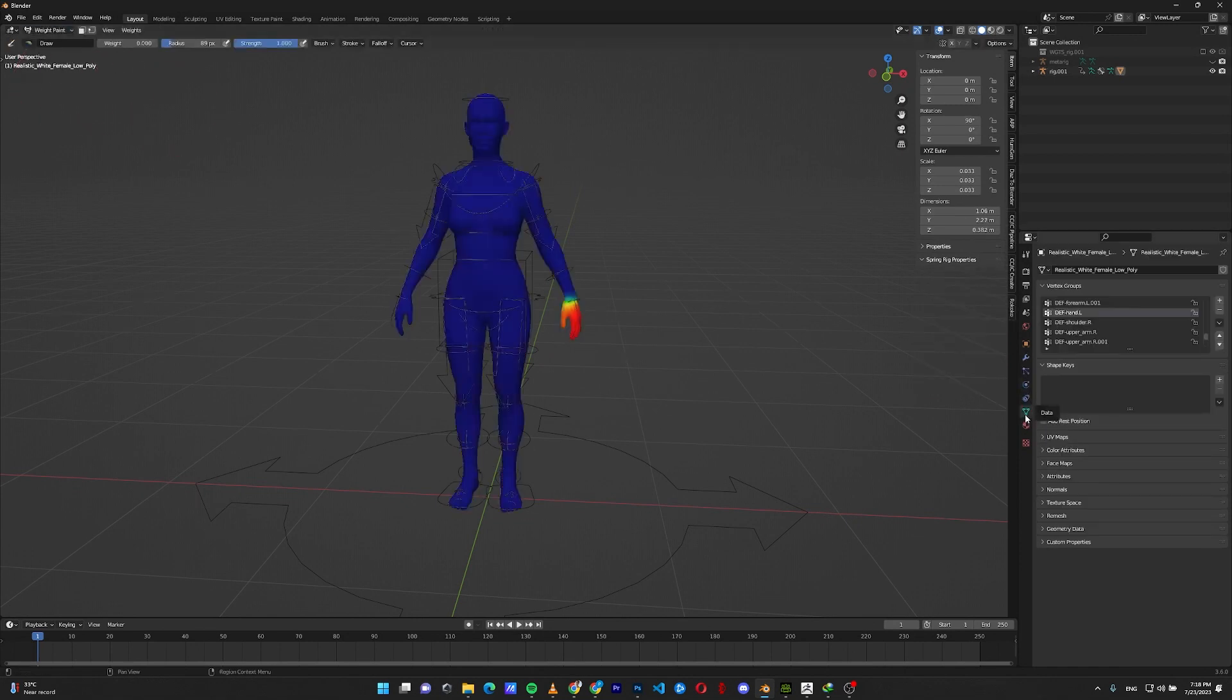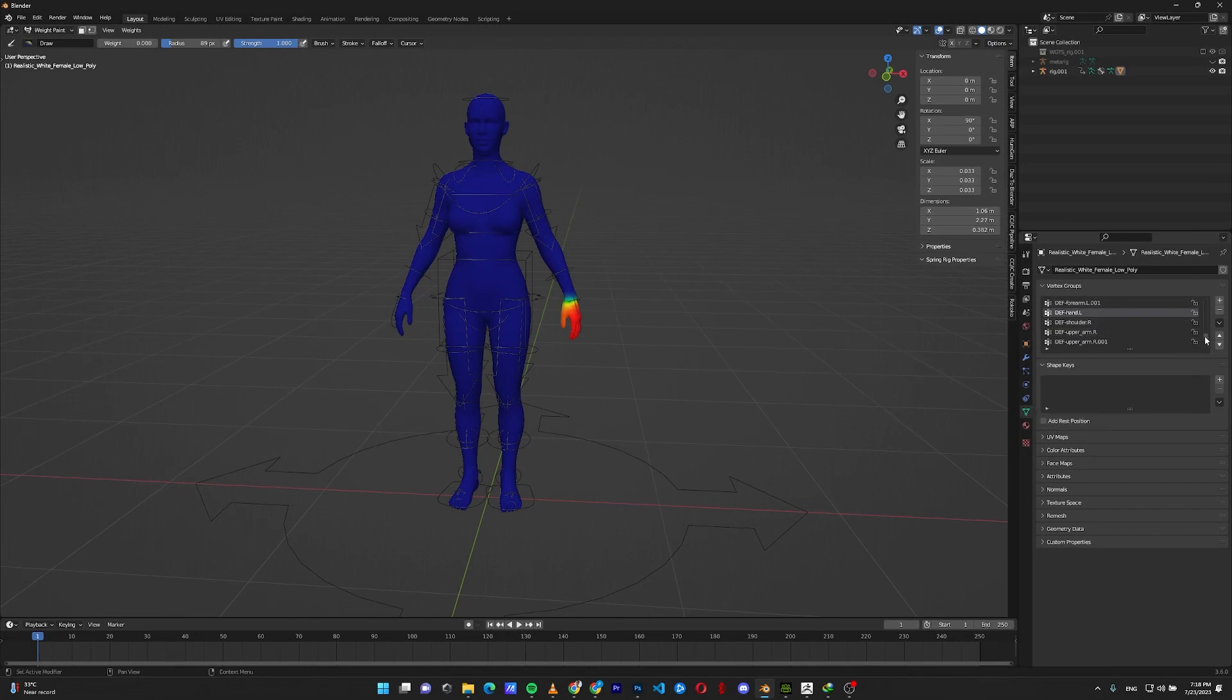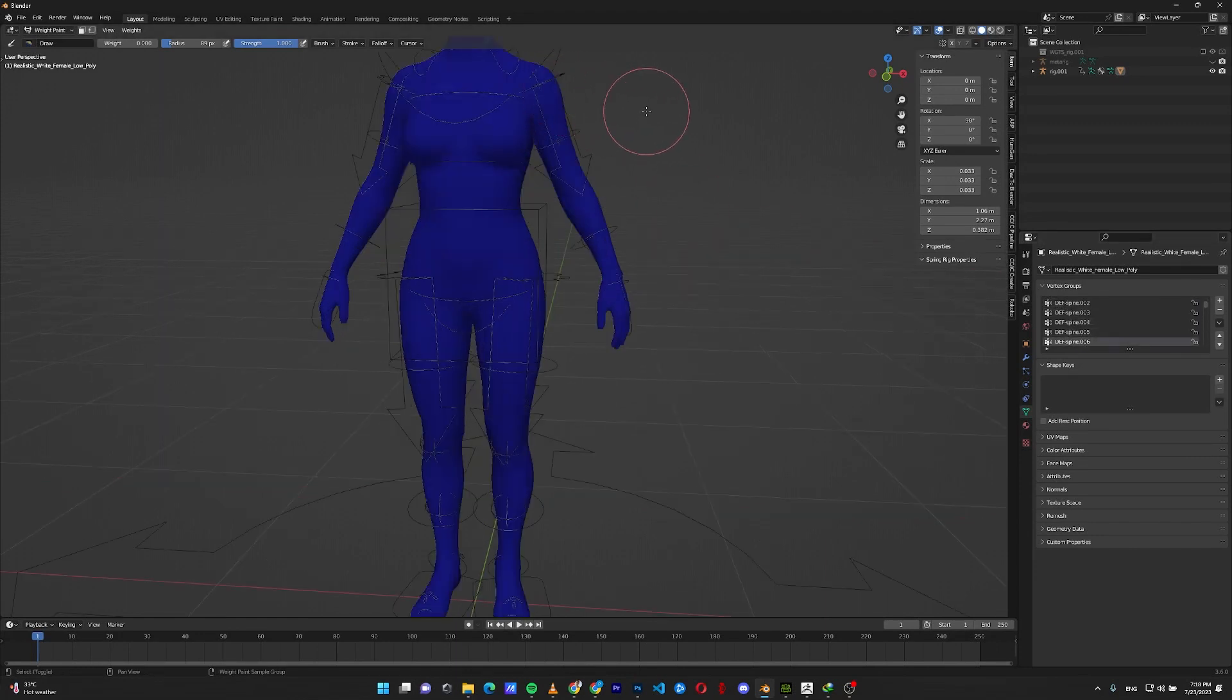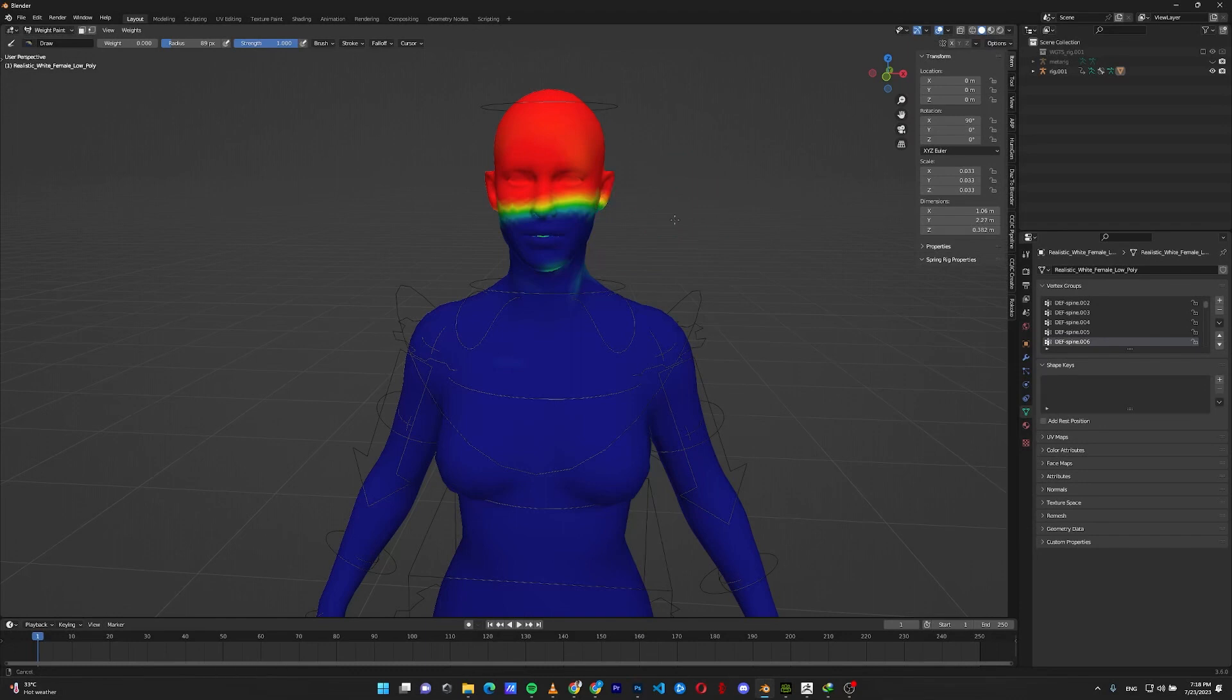On the right hand side in the data tab, find the bone in the vertex group that you want to weight paint. For example, if I find the spine 6, it's responsible for controlling the head.